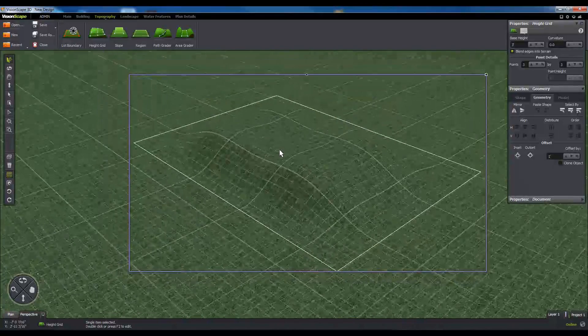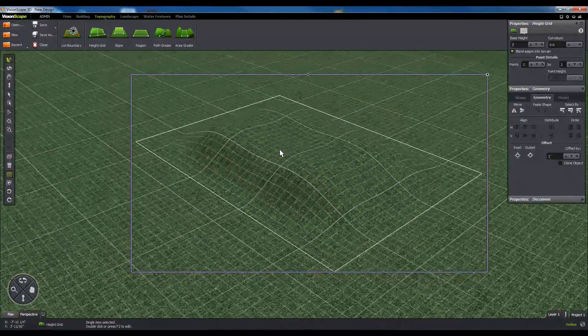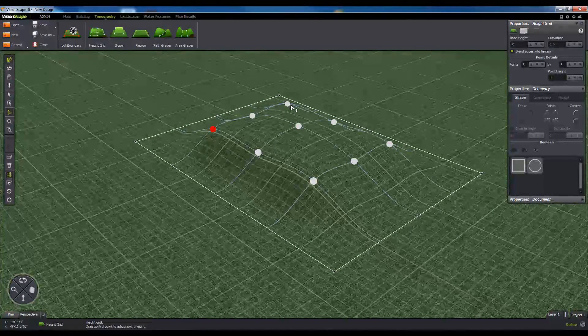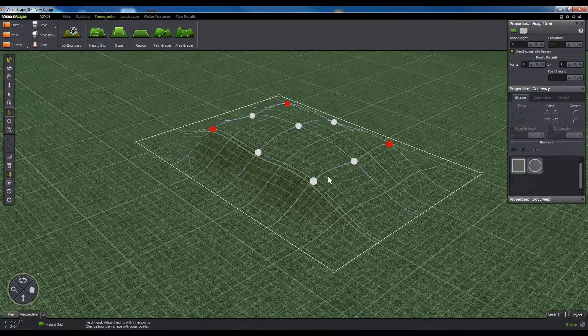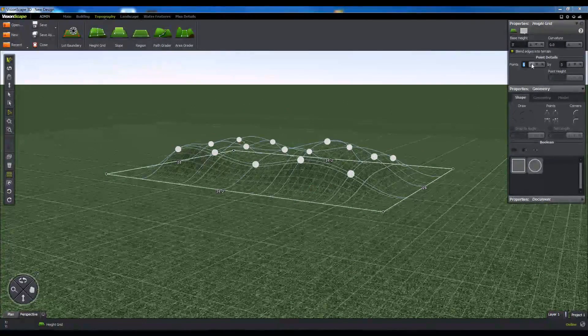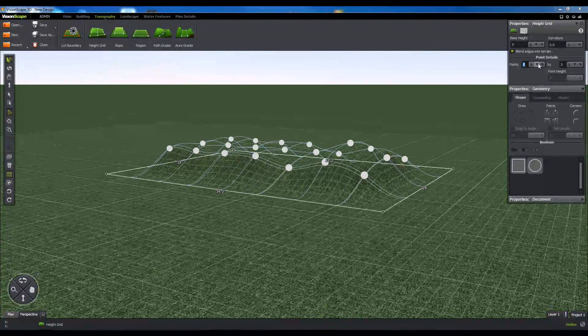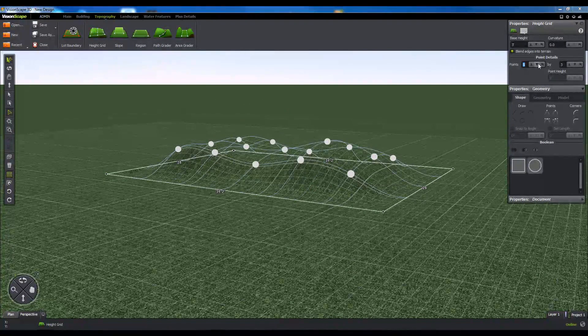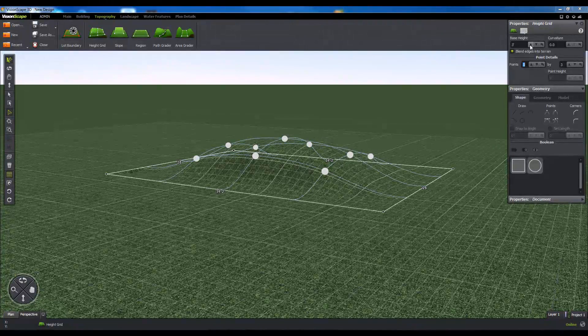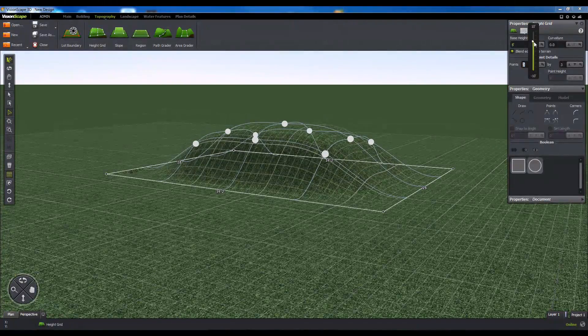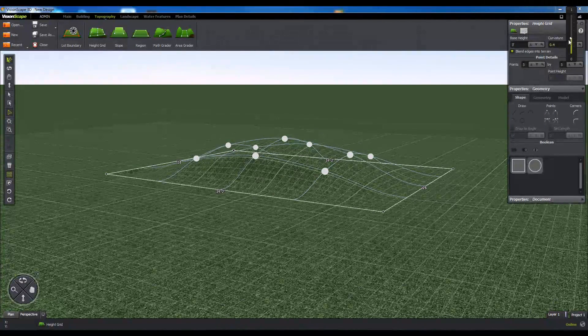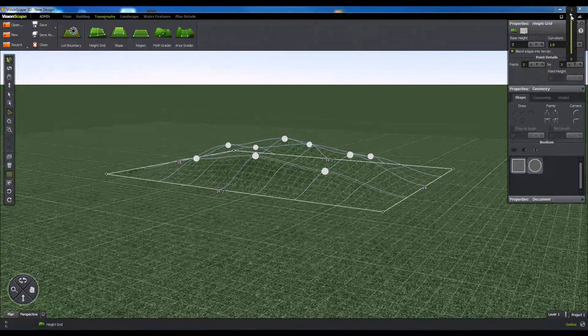The individual lattice points allow you to raise and lower sections of your terrain plane. You can control the number of lattice points from the Properties panel, as well as the base height and curvature of the lattice grid's terrain effect.